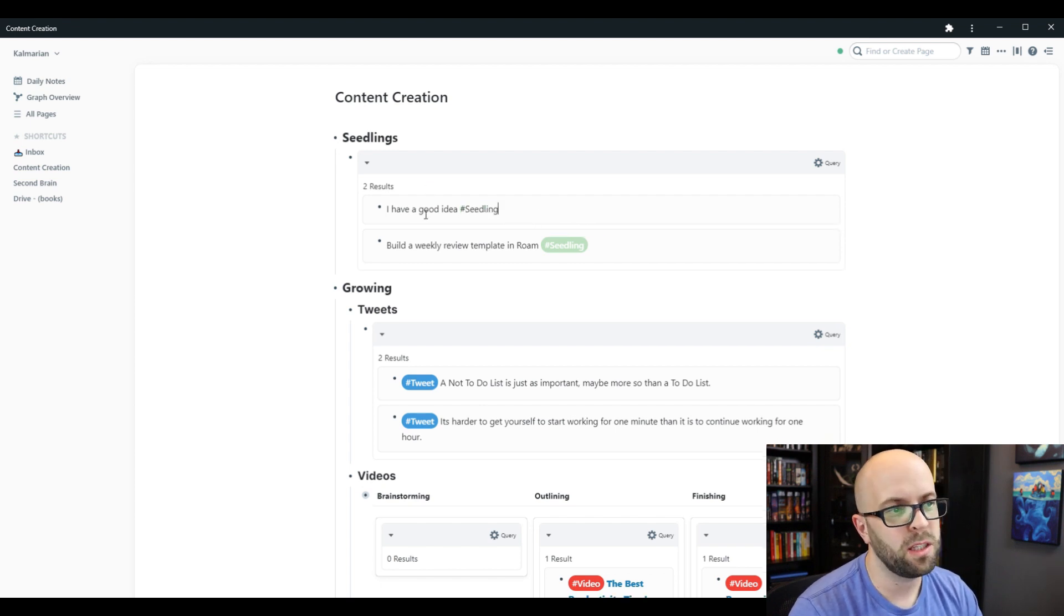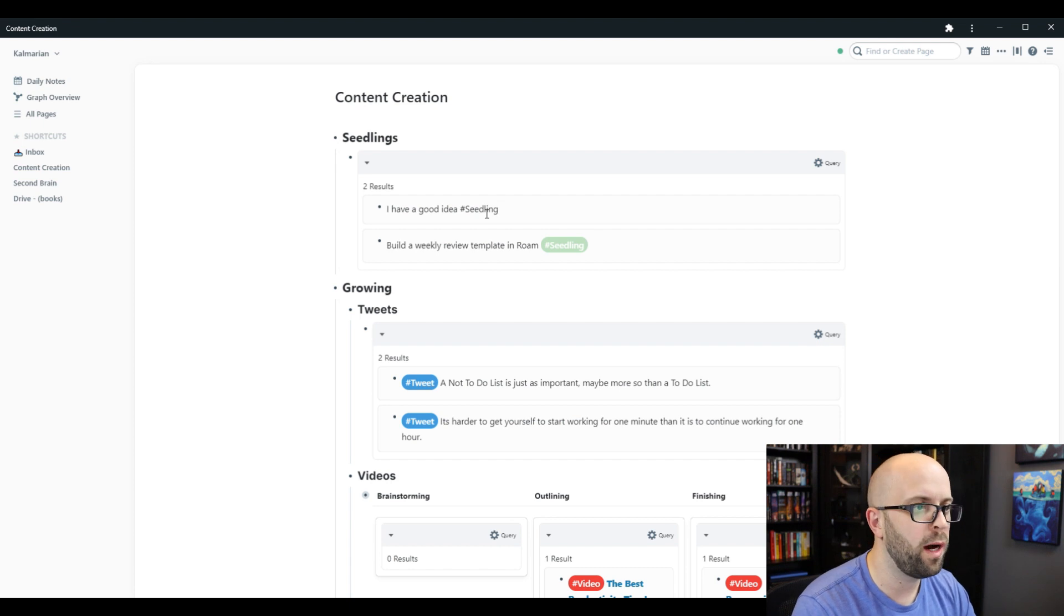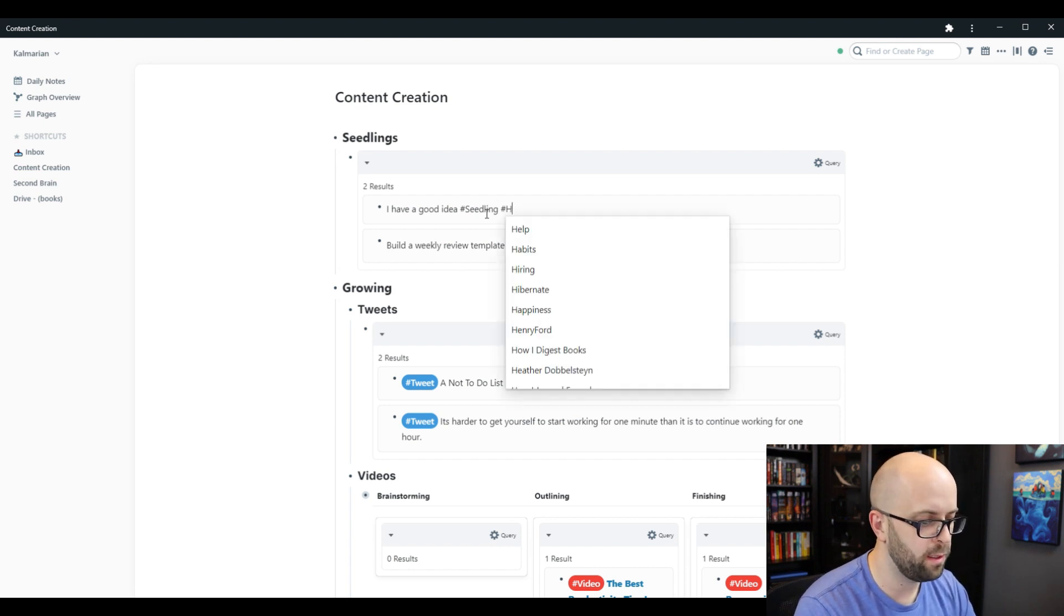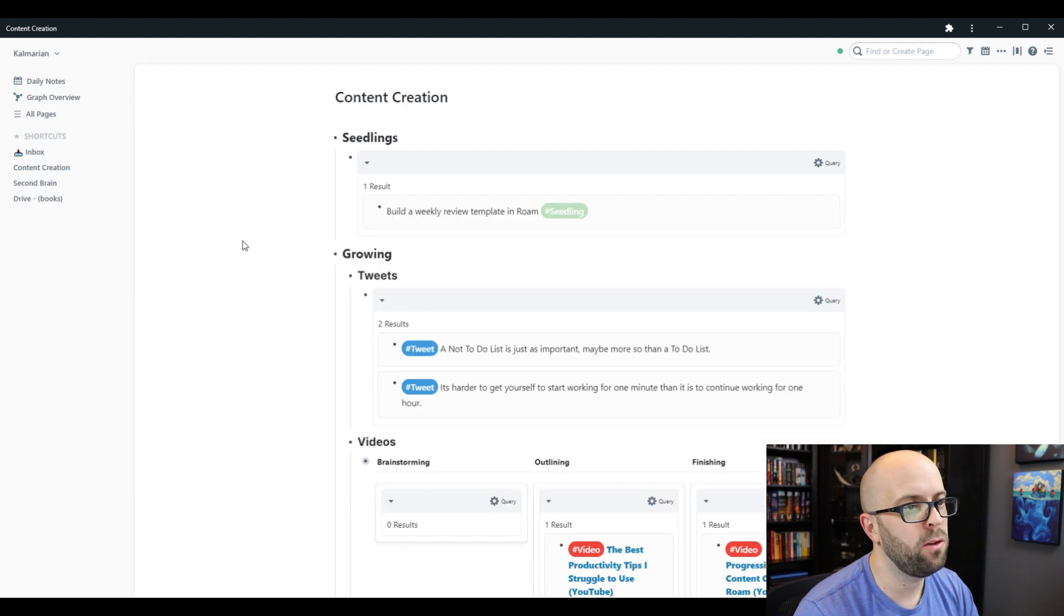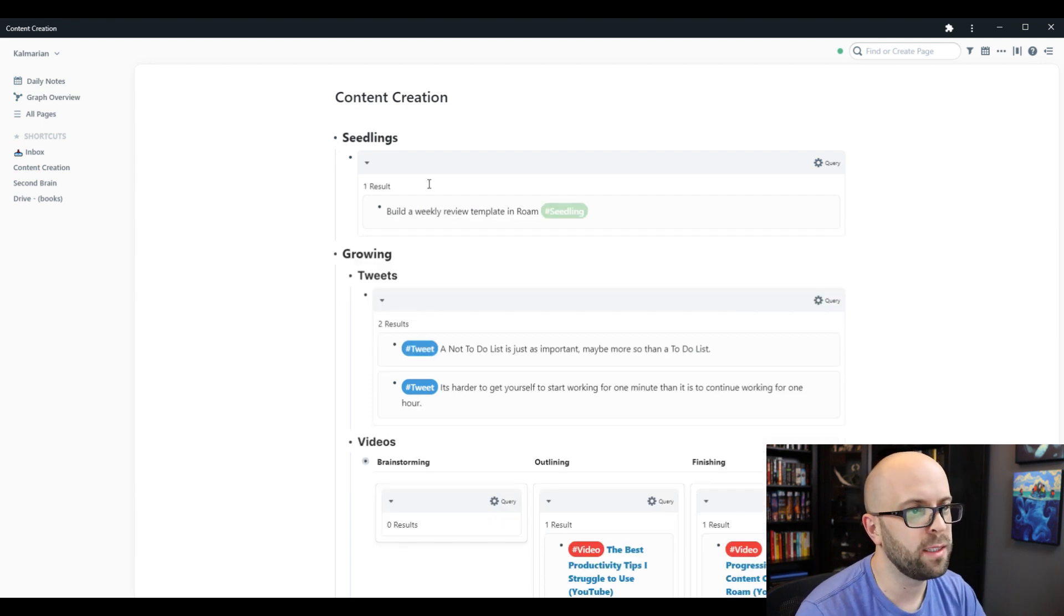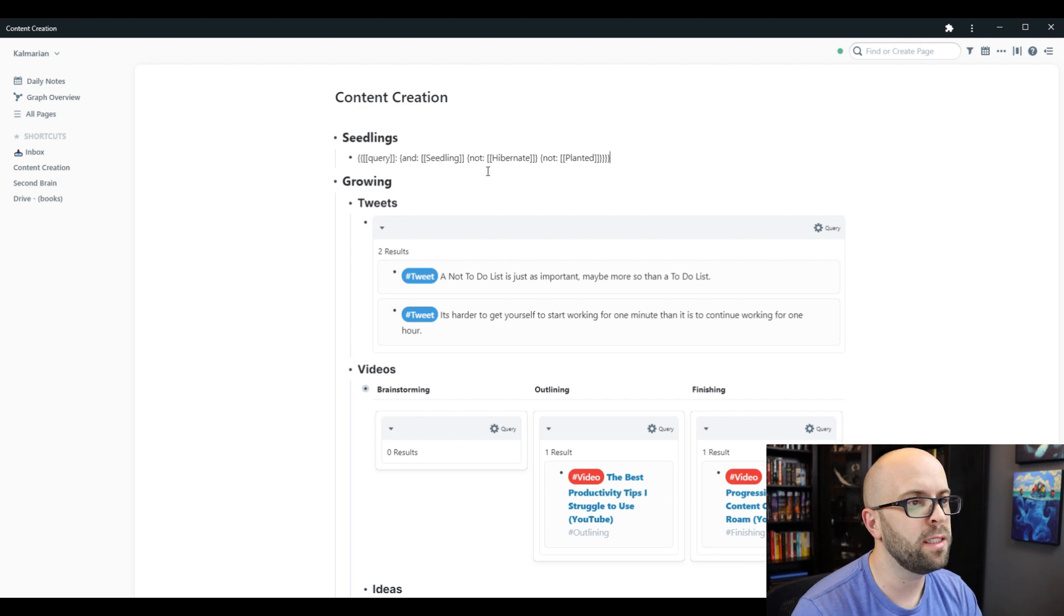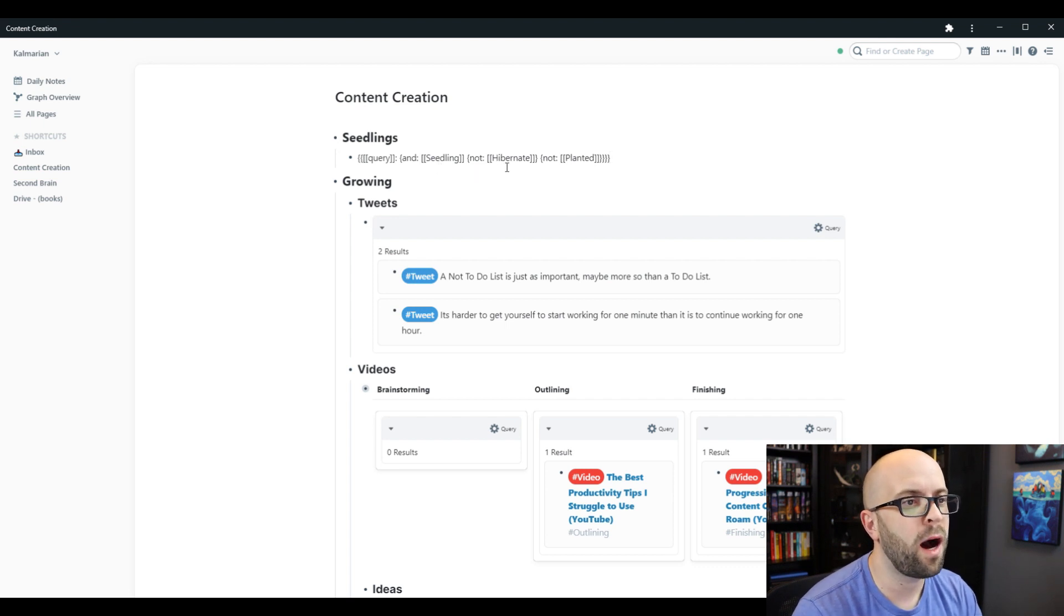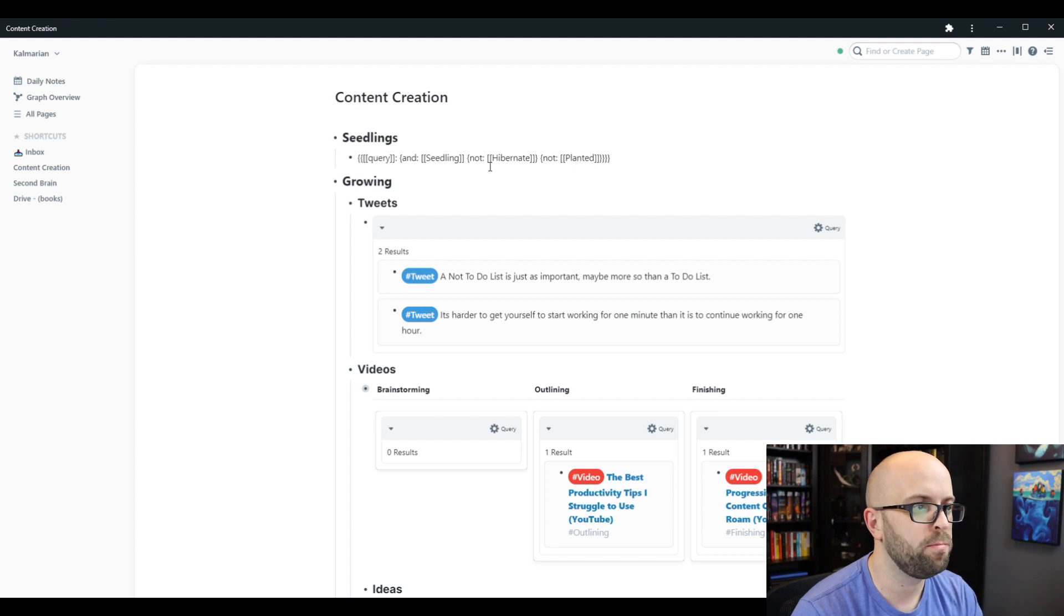And say this one I don't want to develop a little bit more, I will mark it as hibernate. And then that'll also get it out of my seedling section. So this query is set up to look for anything that has the seedlings tag but does not have the hibernate or planted tag in it.